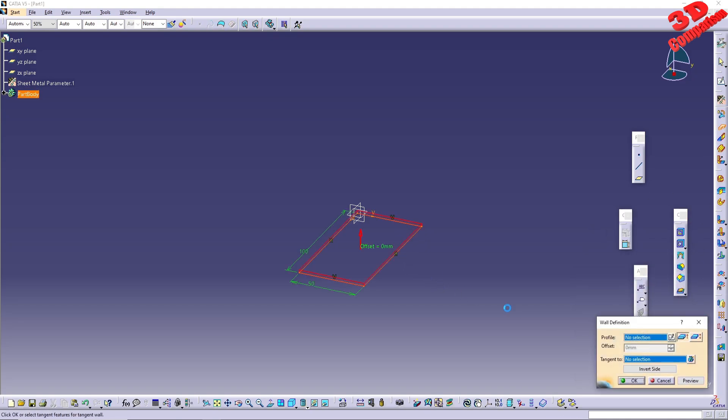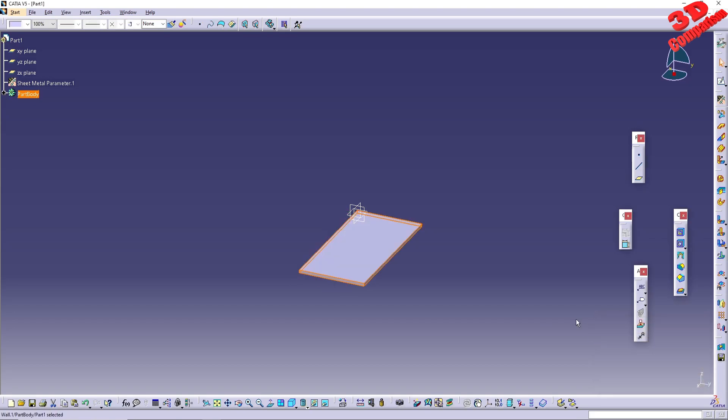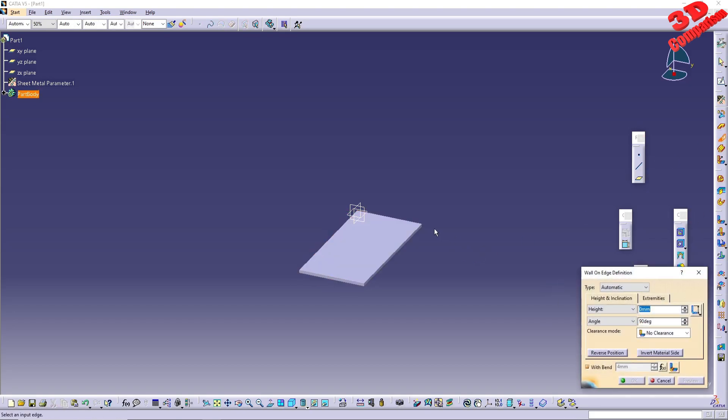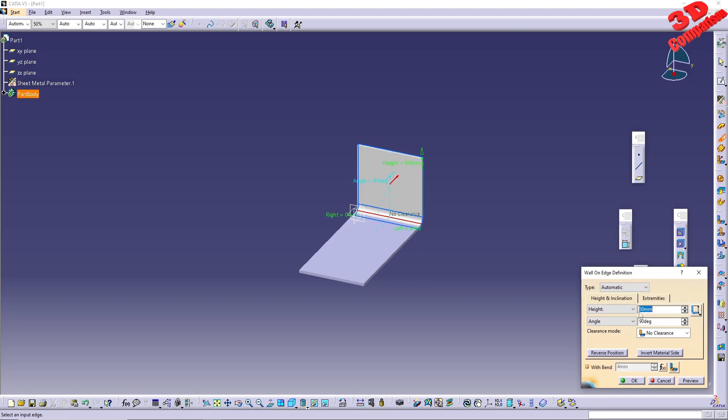Use the wall feature to design the base Sheet Metal profile. Afterwards, define a new wall on edge. I have set the height value to 90 mm.